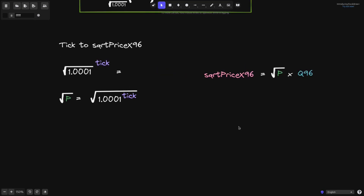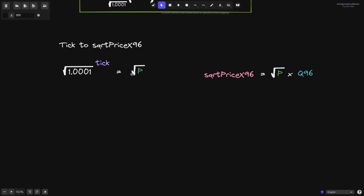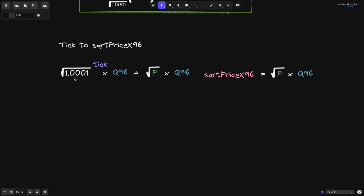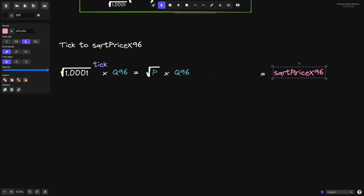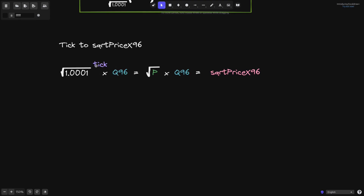This expression will equal the square root of p. To get the square root price x96, we multiply the square root of p by Q96. Since we're multiplying one side of the equation by Q96, we do the same on the other side. The square root of 1.0001 raised to the tick, times Q96, equals the square root of p times Q96 — which equals square root price x96. That is our final equation: given that we know the tick, we can calculate square root price x96.